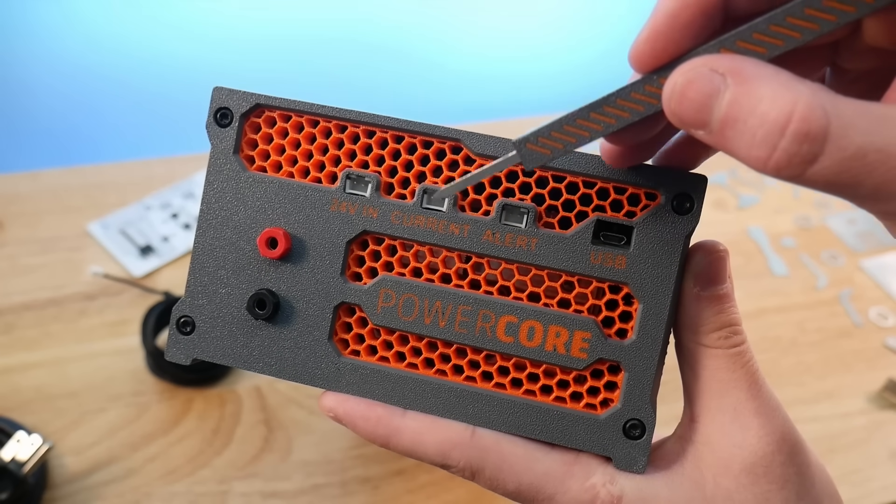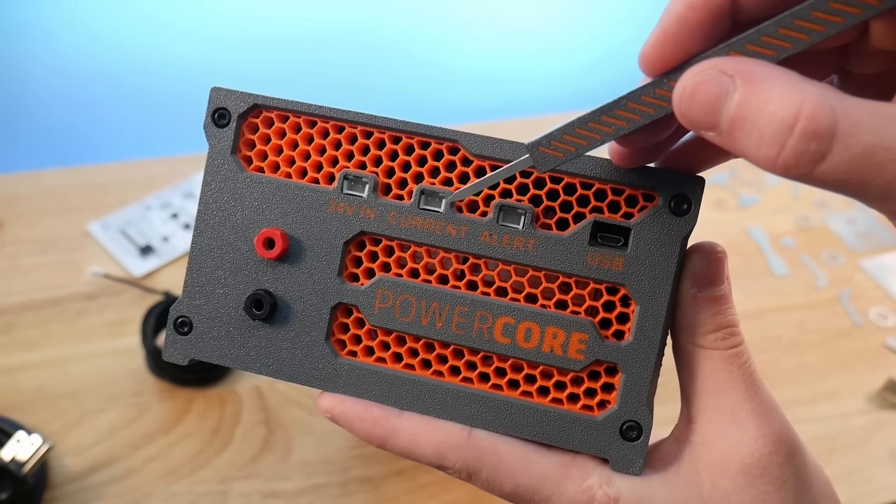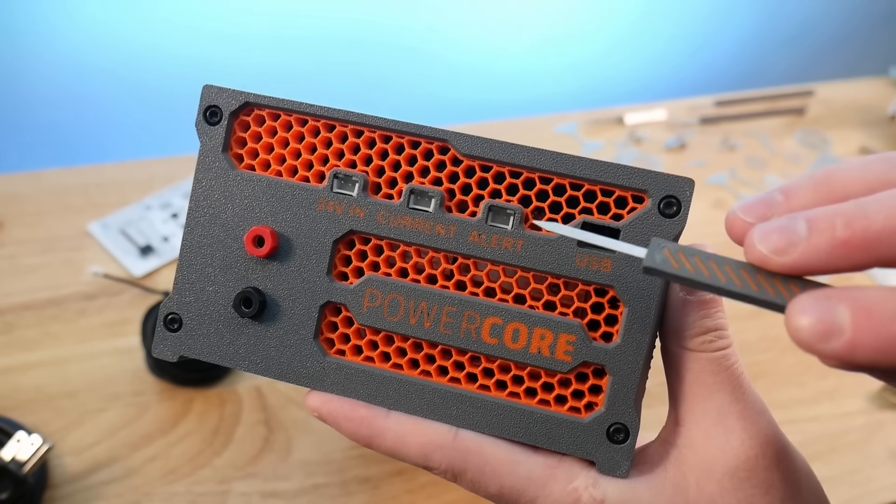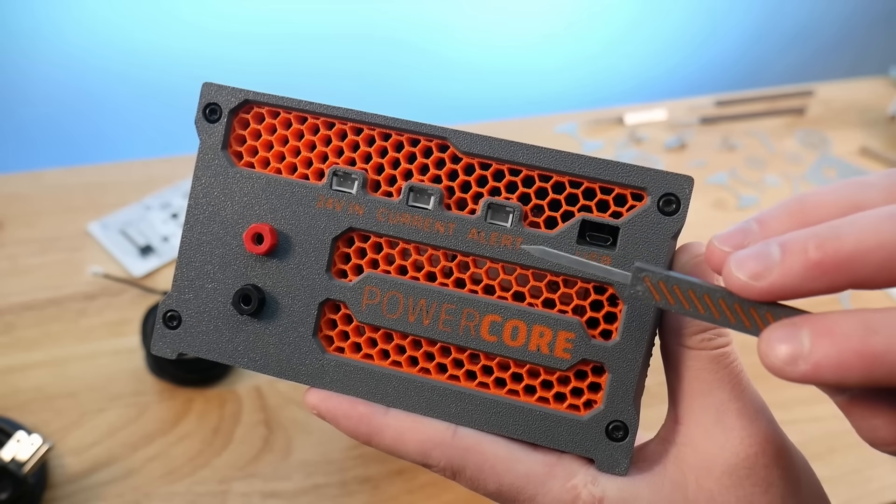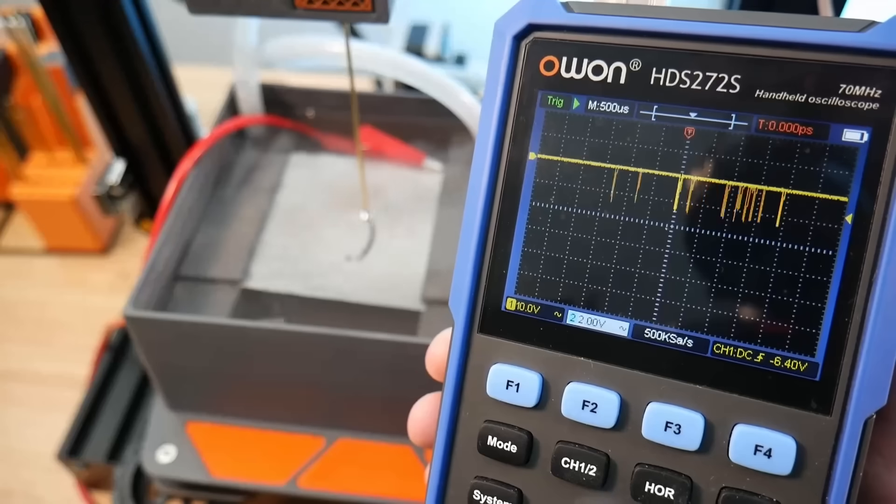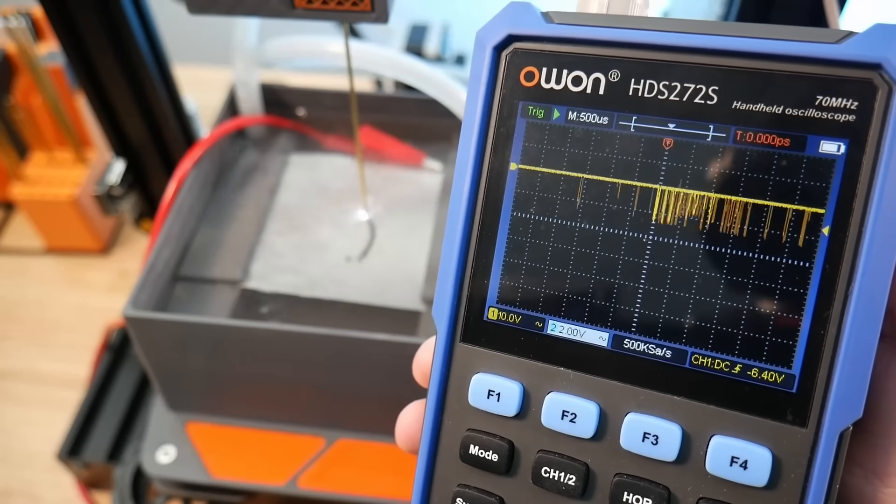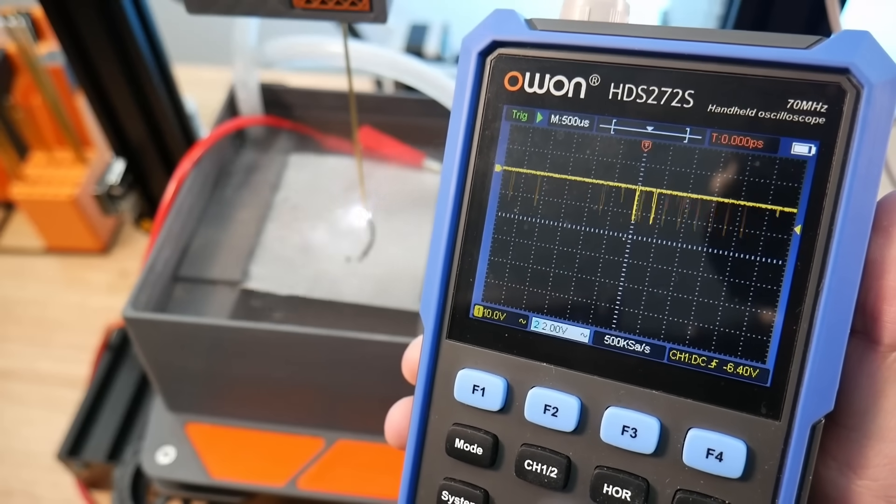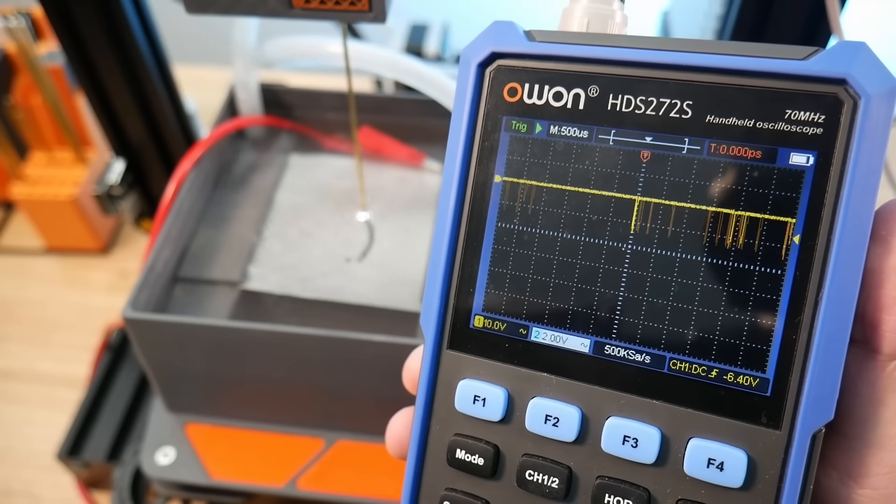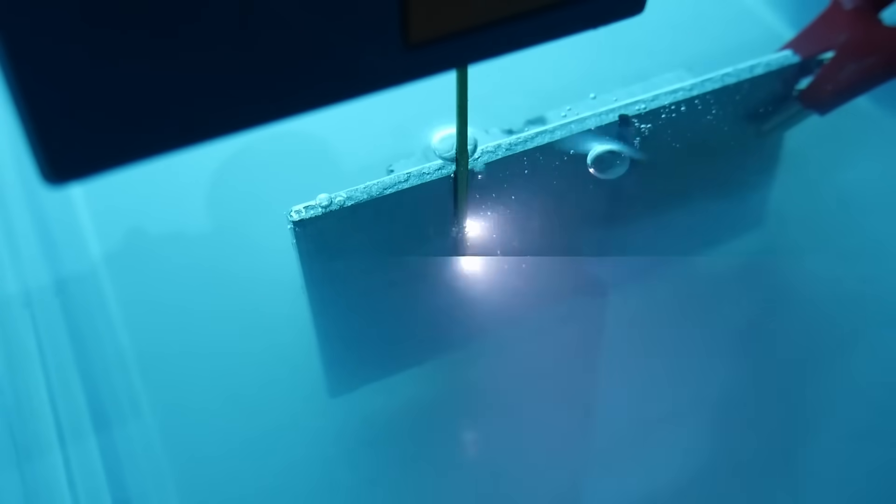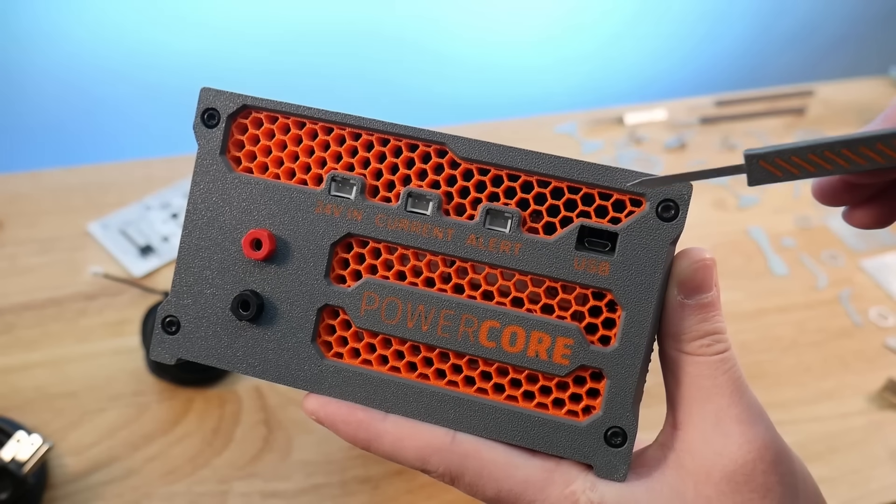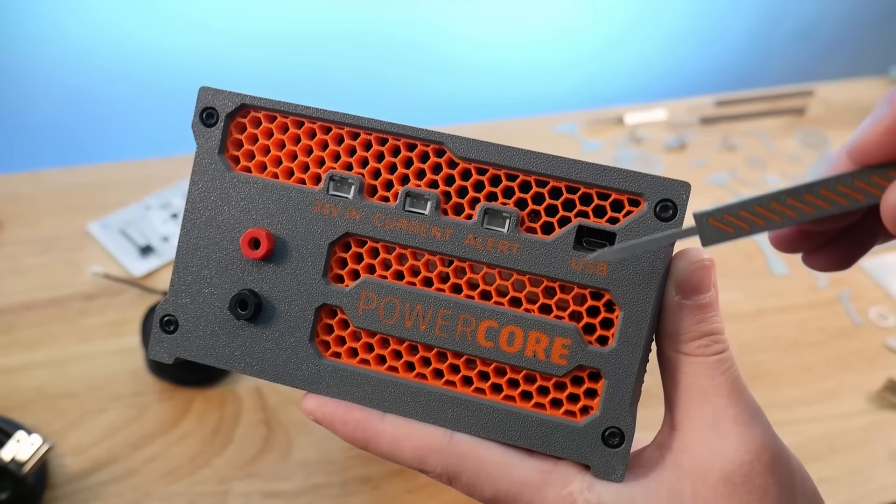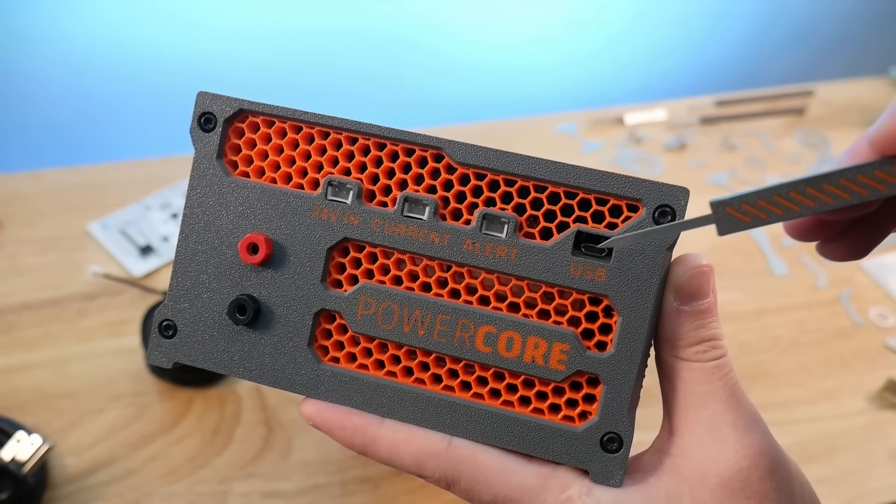The second two ports are optional. They simply provide information about the behavior of the EDM spark gap. On the left is an analog output from the current sensor. Its output is mapped to the EDM current and ranges from 1.7V to 0.3V. Finally, there is a USB port for making firmware changes to the Raspberry Pi Pico.